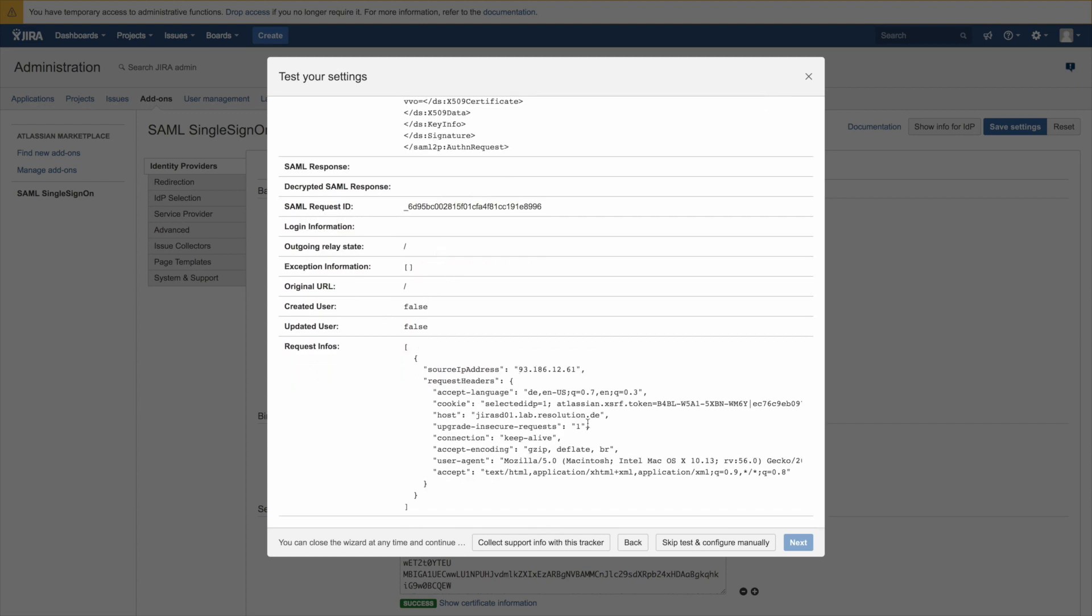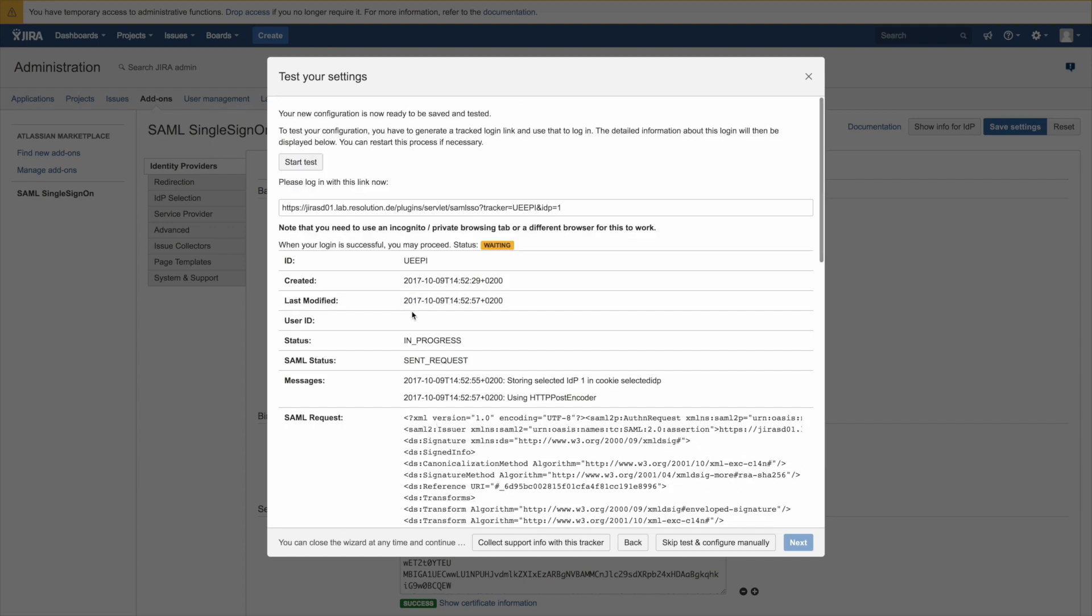That's obviously very useful information for us when we have to support you but can also give you a good insight into the authentication. So now I go back to the other browser window that I can authenticate.